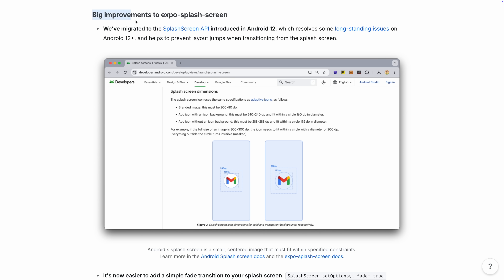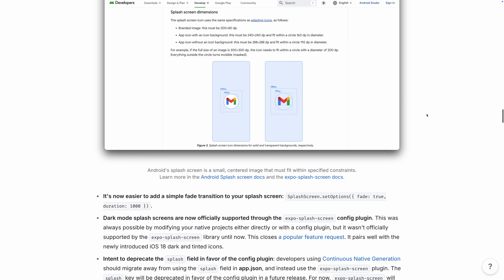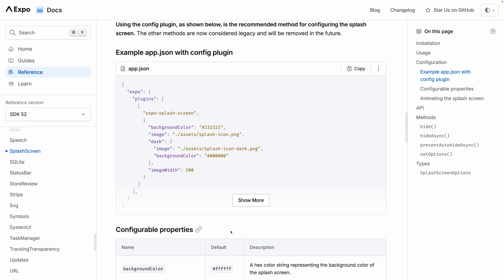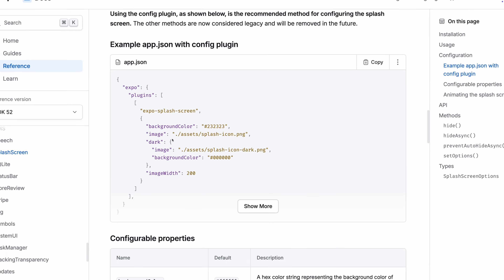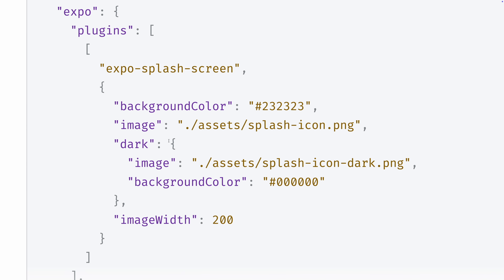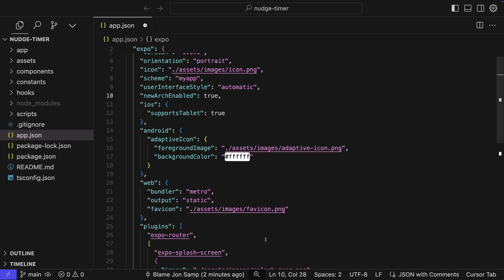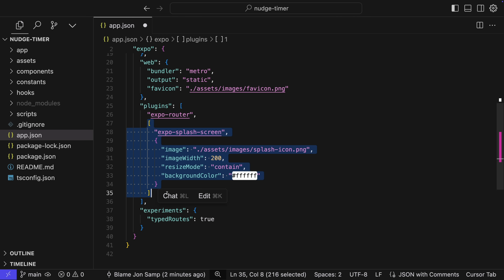One thing that we improved a lot is splash screen. Android apps now work better with the splash screen, and it's much easier to add transitions — so if you want your splash screen to fade into your app, that's now very easy to do. We also added dark mode support for splash screens, so you can have a dark mode version and a light mode version and we'll show the right one at the right time. There are also changes to how this is set up inside your app config — the splash property is moving to a config plugin, which makes it more like other modules and more sturdy in the future.